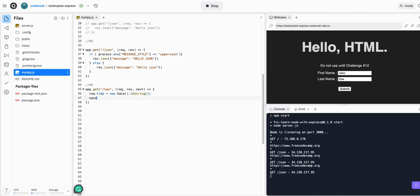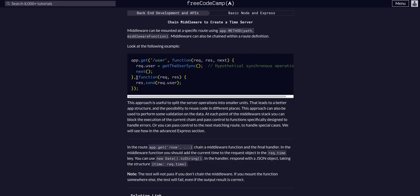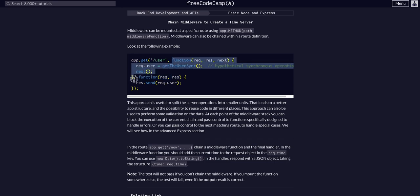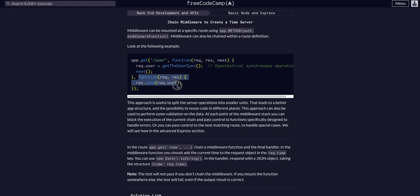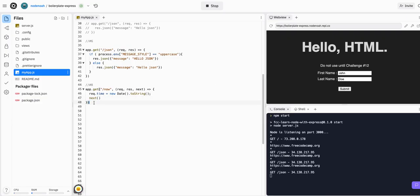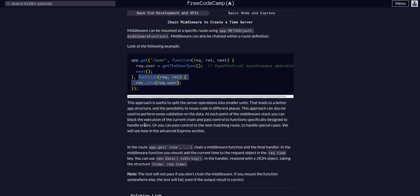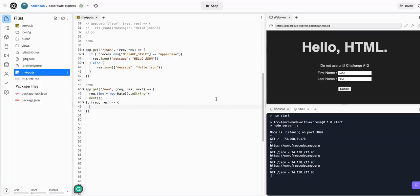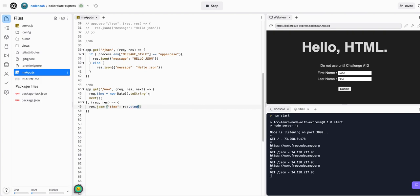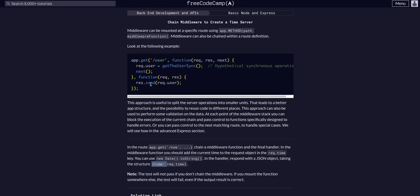Once we've done that, this is the middleware function. We can now say next so it moves on. Then outside of that, this whole argument is one argument. We can now have our actual handler function. We are going to respond with a JSON - res.json - and then time: request.time. So we want to respond with the JSON object that says time and then request.time.